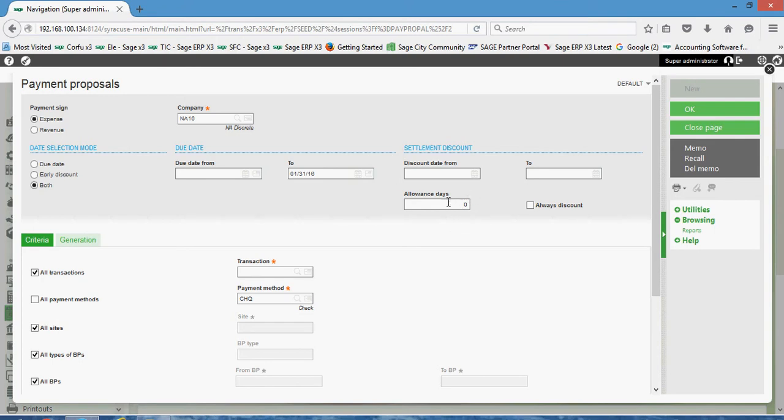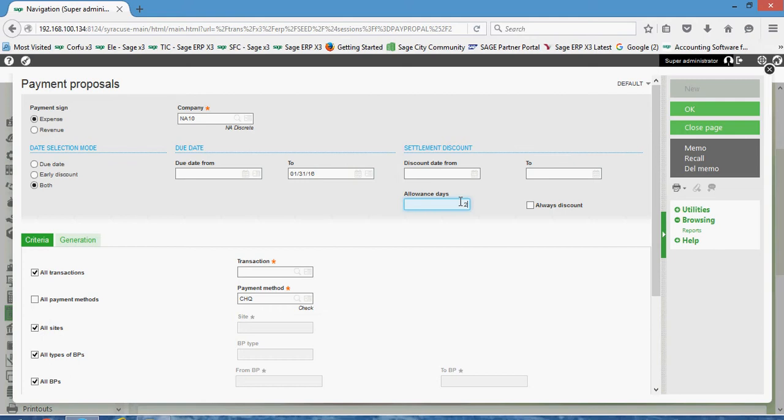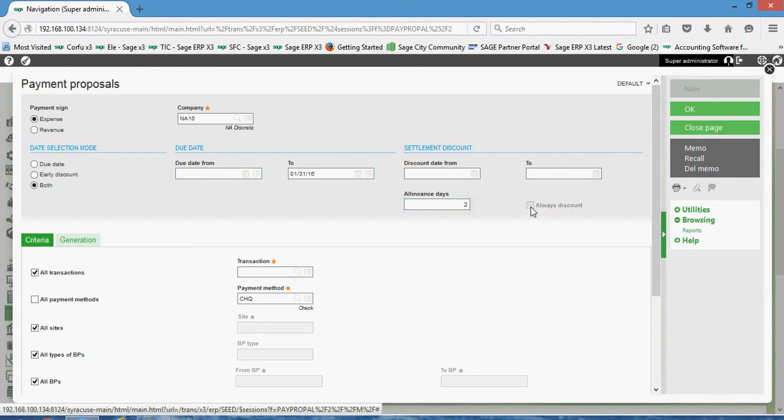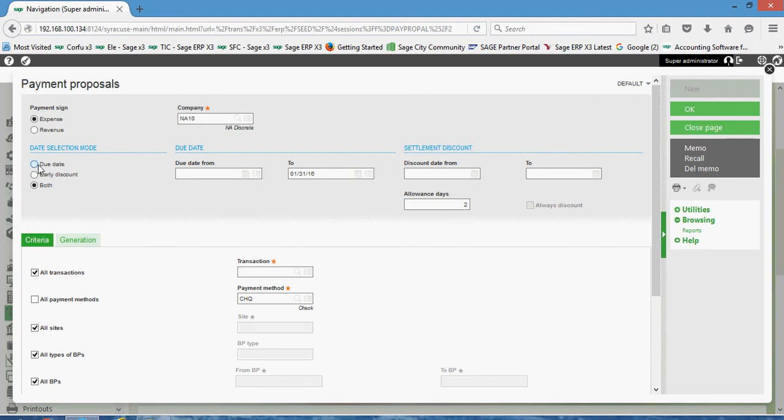Another feature within here, if we run it with the both option, you see we have allowance days that we could set up. If your supplier grants you a 10-day discount period but you wish to take the discount maybe if you're out to the 12th day, you could set the allowance days to two. Then we have this always discount method, so even if you are well past the discount period, if you still wish to take that discount when you run your check run you could set that always discount field.